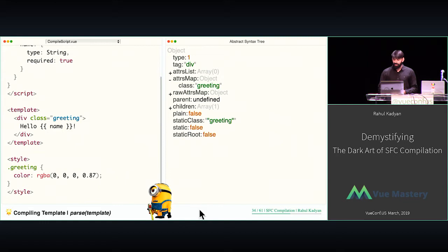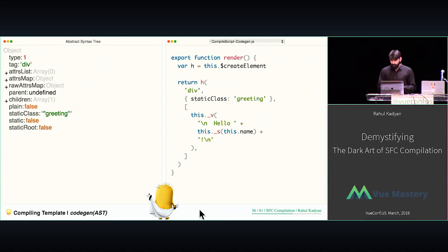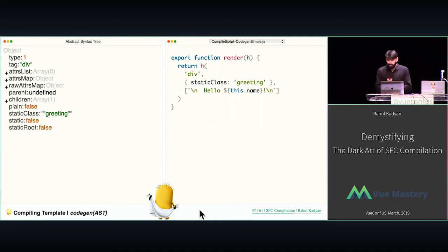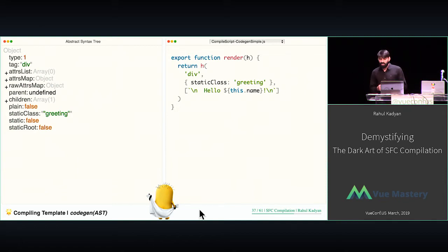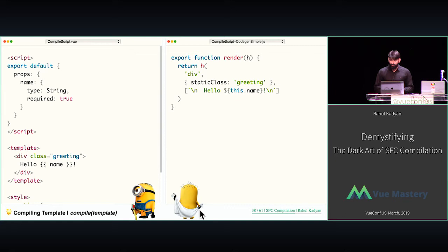Now we have an AST, so we have to convert it to a render function. Let's make it a little simpler. Basically it's calling h — short for Hyperscript, which is short for createElement — with 'div', all its attributes, and all the children. So we have basically compiled a template into a render function.